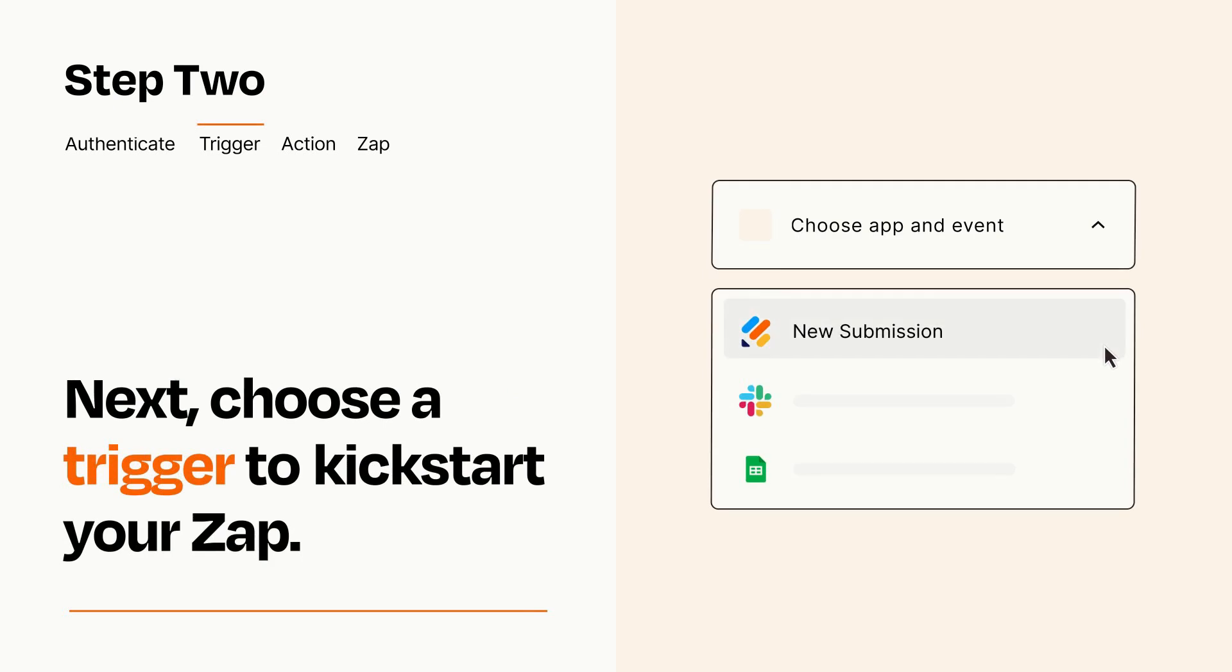Now let's set up your trigger, which is the event that starts your Zap. Pick the trigger event that you want from the list.